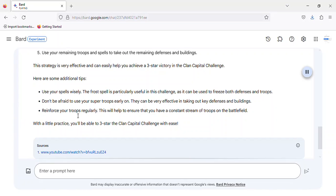Reinforce your troops regularly. This will help to ensure that you have a constant stream of troops on the battlefield. With a little practice, you'll be able to 3-star the Clan Capital Challenge with ease.